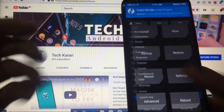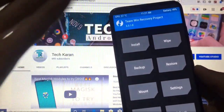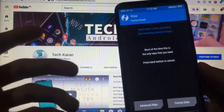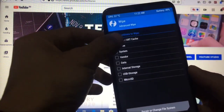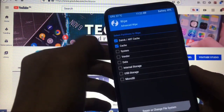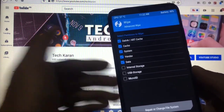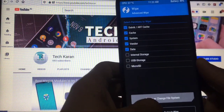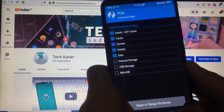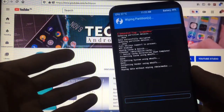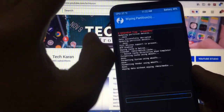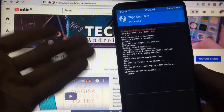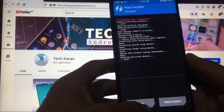If you're coming from any other custom ROM, what we have to do is go to Wipe > Advanced Wipe and select Dalvik, Cache, System, Vendor, and Data — these five things. Simply swipe to wipe. It will take some time, so make sure you have proper knowledge and patience. As you can see, everything is done.